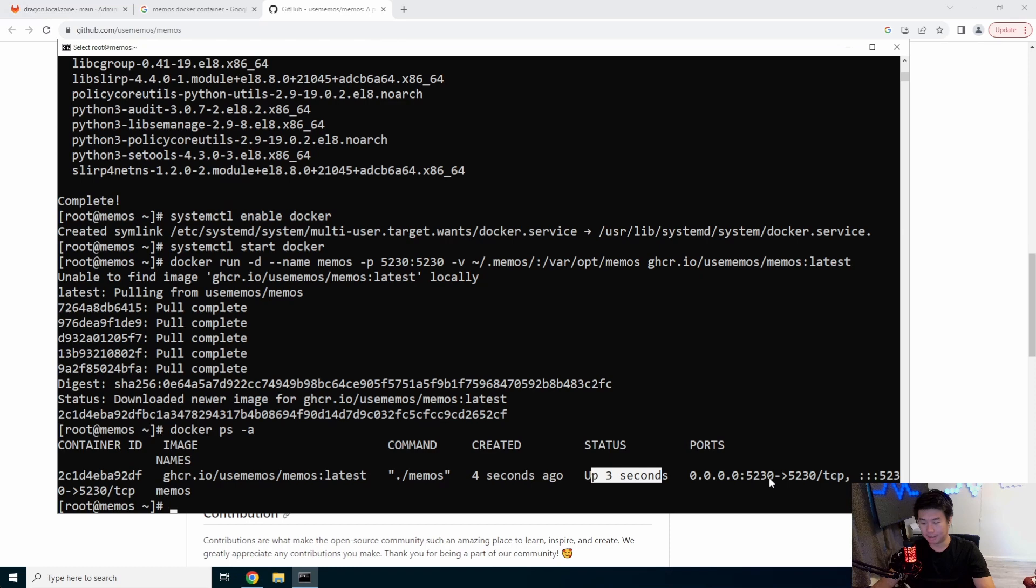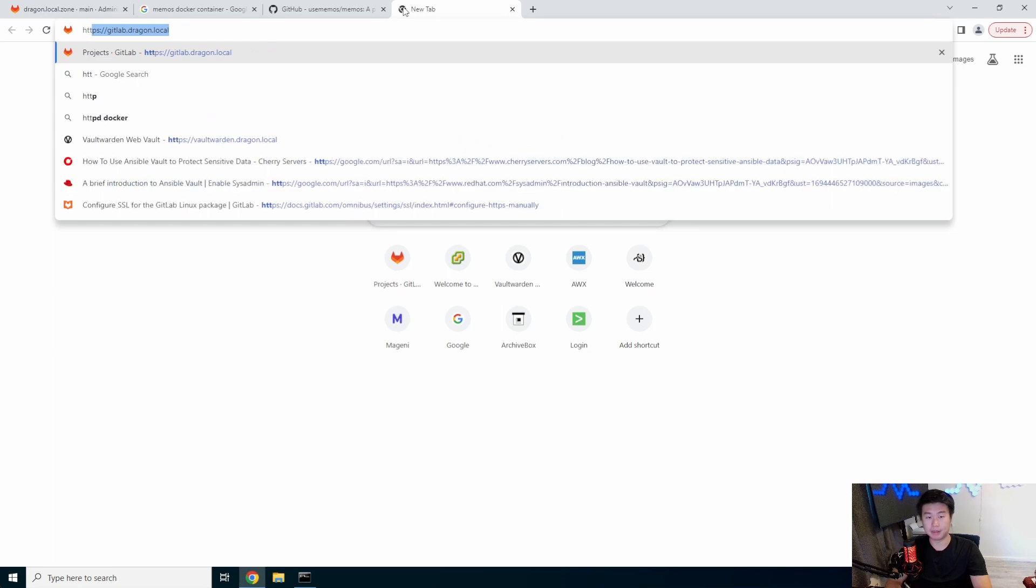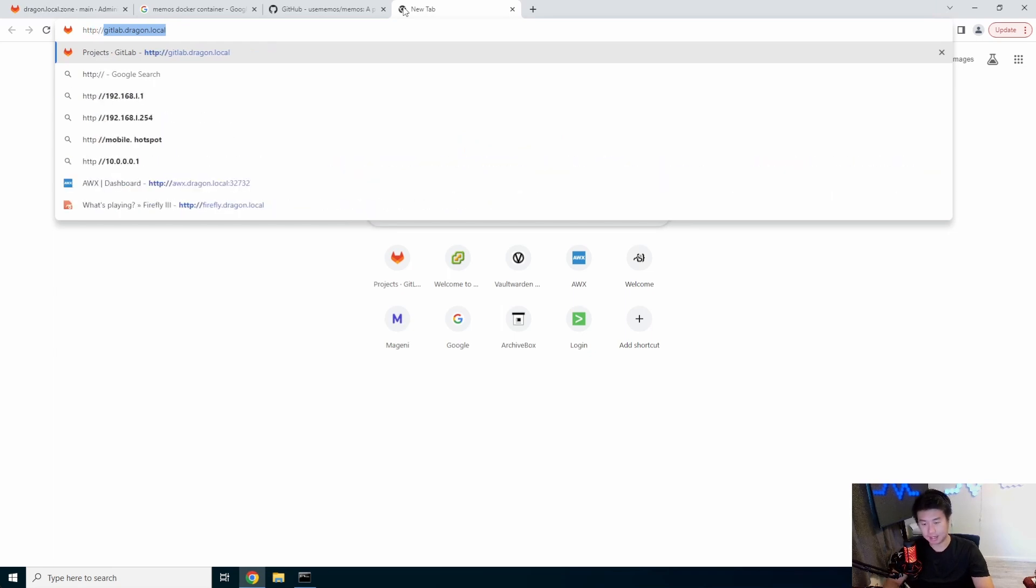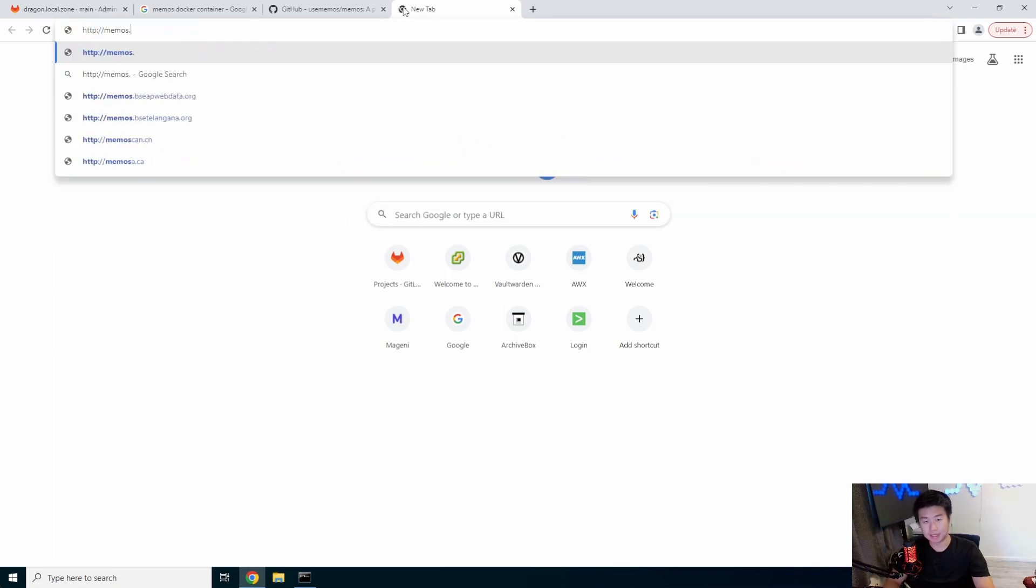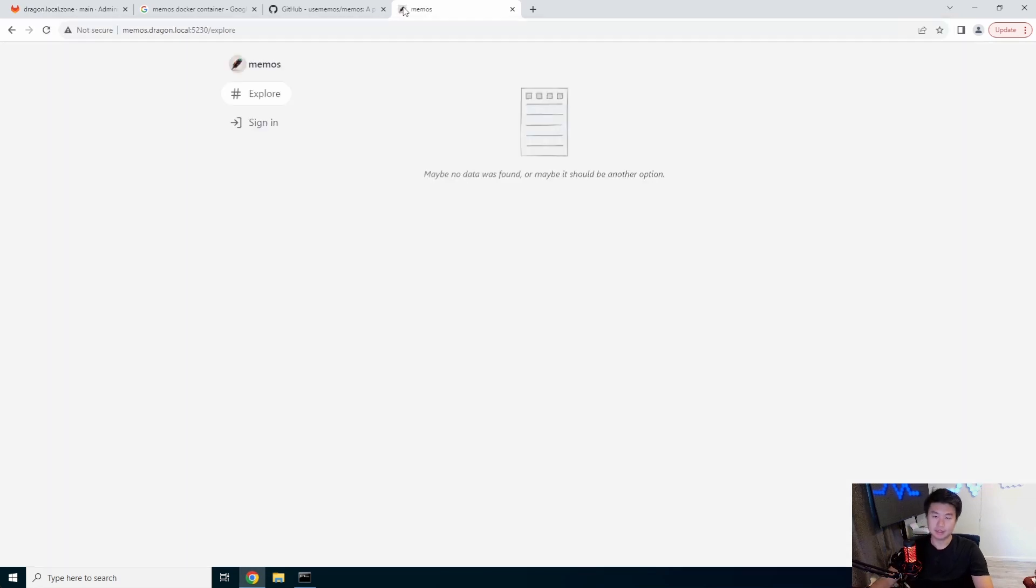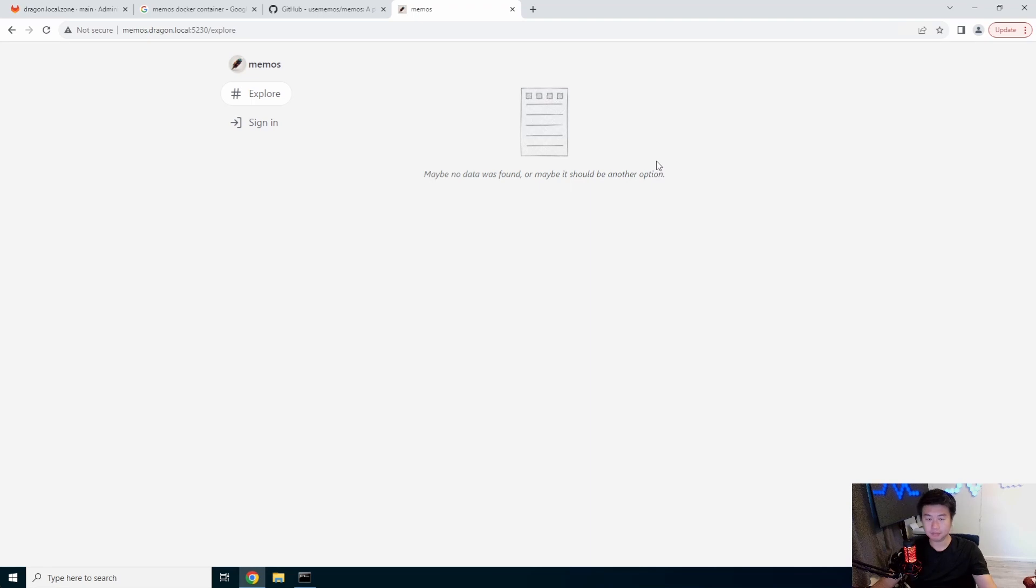It's running on port 5230. So we should be able to do HTTP memos.dragon.local:5230. And then you can see this page.